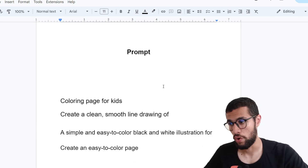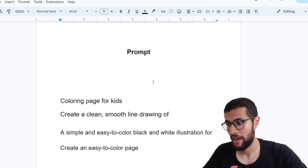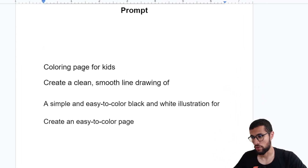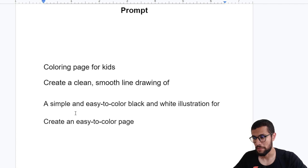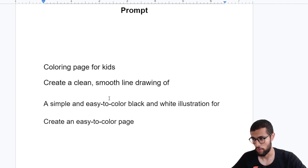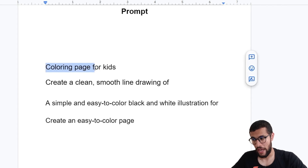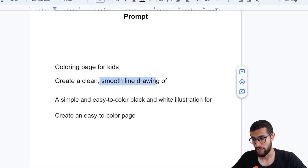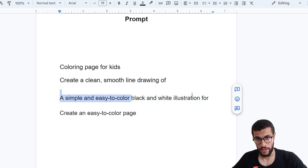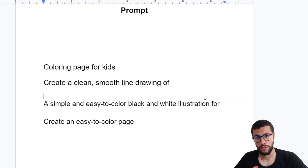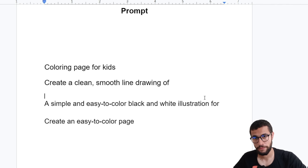The first thing when it comes to creating a coloring page is writing a prompt. I use three types of prompts. At the beginning, I use 'coloring page for kids or adults,' or I say 'create clean smooth line drawing of the subject,' or 'simple and easy to color black and white illustration,' or 'create an easy color page.' Each one gives you a different result.